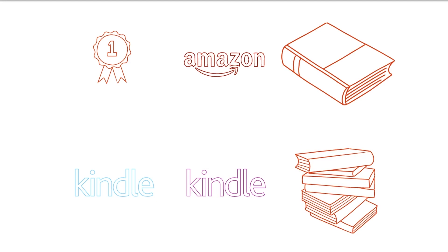One can earn up to 70 percent royalty on sales to customers in the US, Canada, UK, Germany, India, France, Italy, Spain, Japan, Brazil, Mexico, Australia, and so on. One can keep control of one's rights and set their own list price.